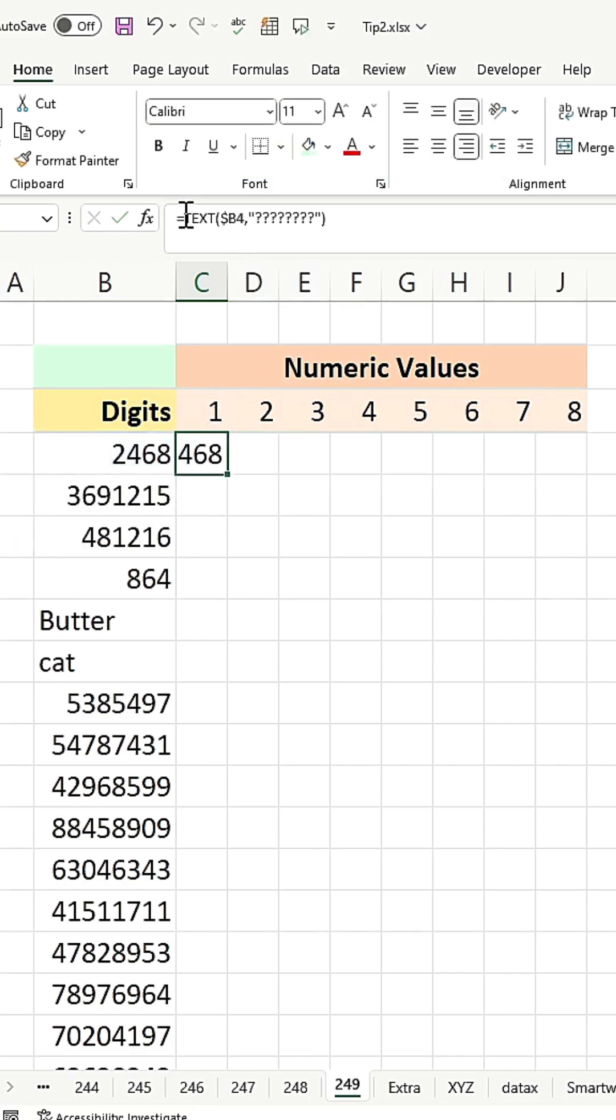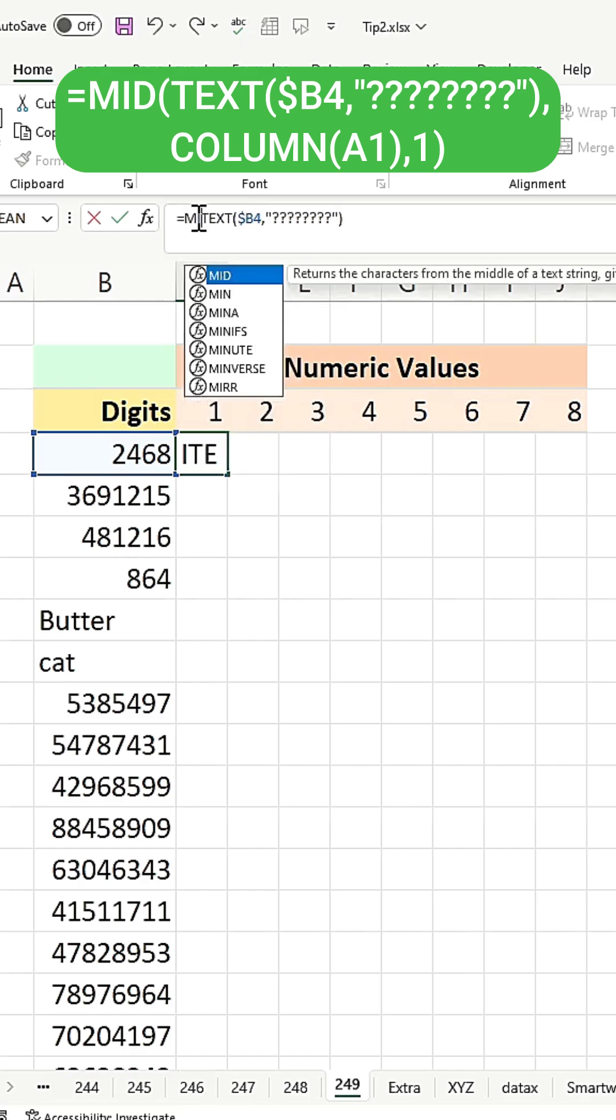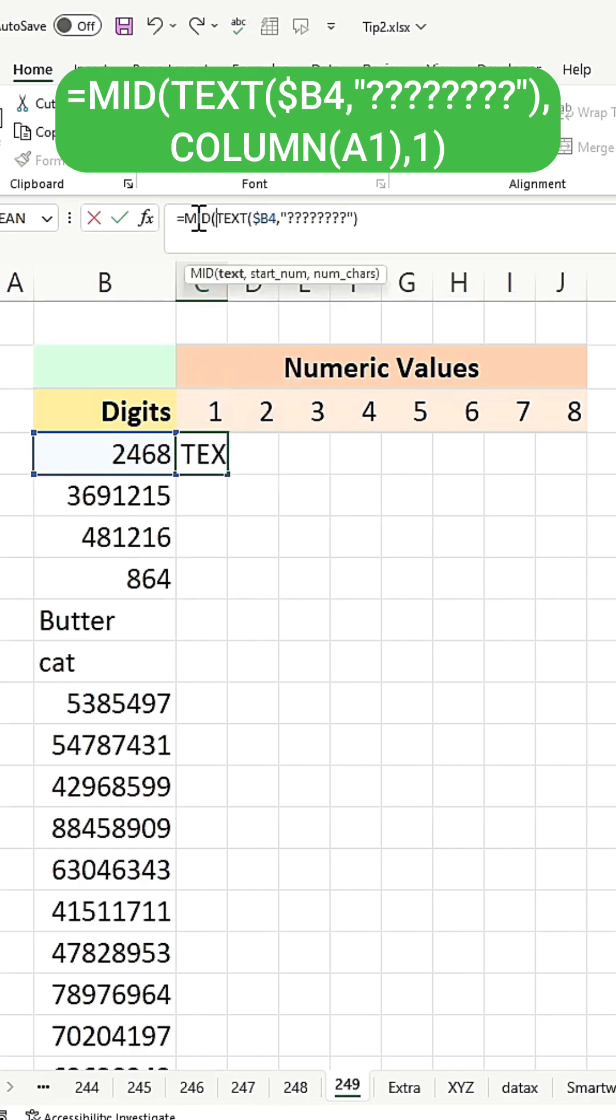Next, use the MID function. The first argument of MID will be the text itself.